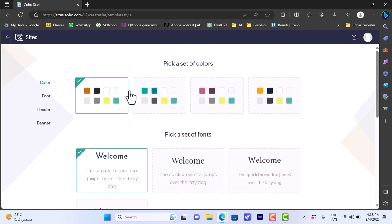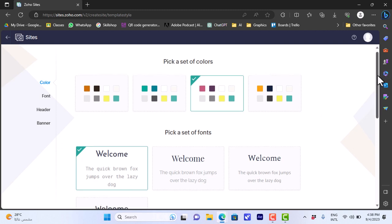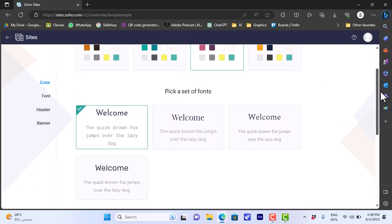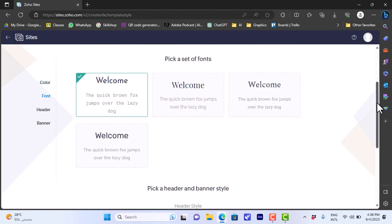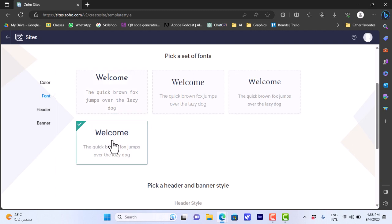Before opening the template in the editor, you can change simple settings like the color palette for your website. You can also change the font styles for the text. Don't worry — you can edit these settings later. But you're free to choose a general font here if you want to apply it to all text on your website instead of editing every text element individually.